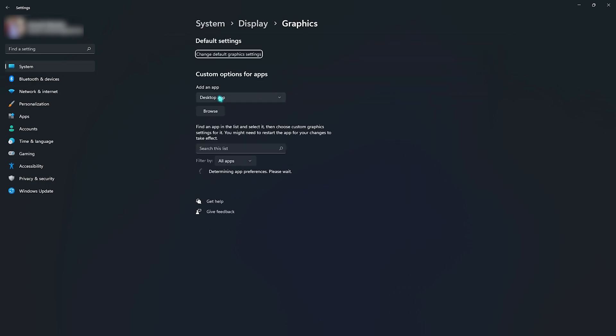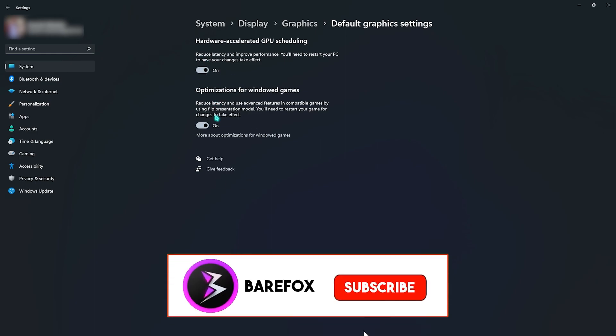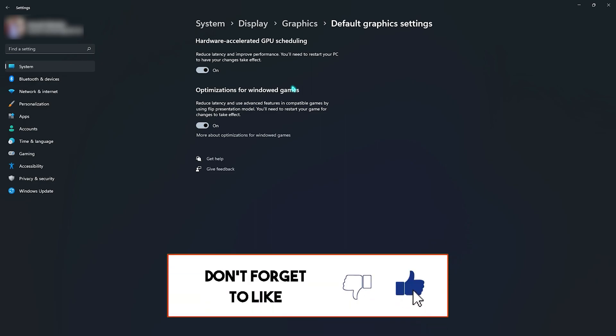Right beneath that you will find graphics settings. Open this up and then click on change default graphics settings. Make sure to enable hardware accelerated GPU scheduling as well as optimization for game mode. Both of them will help you reduce your input latency as well as improve your FPS in the long run.